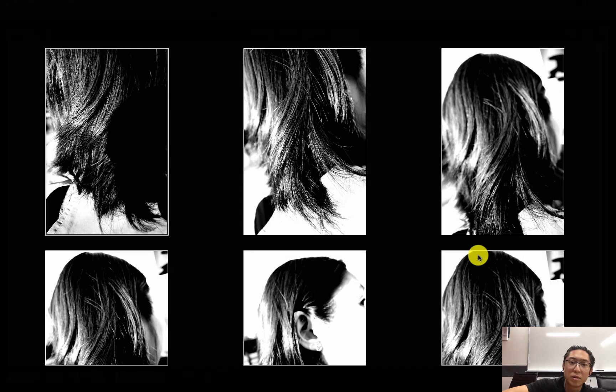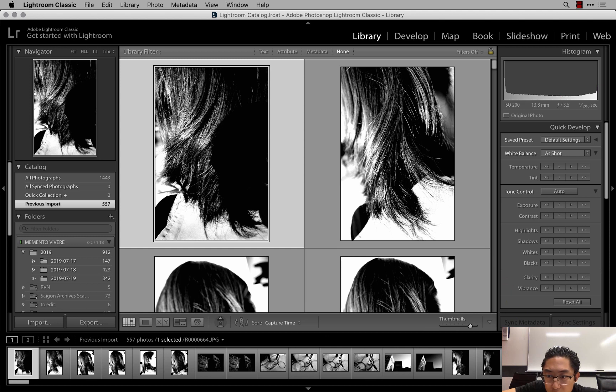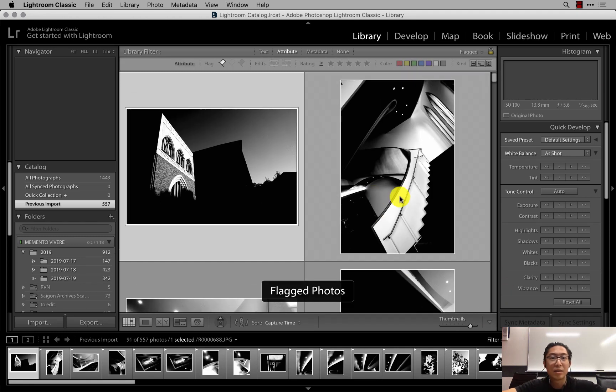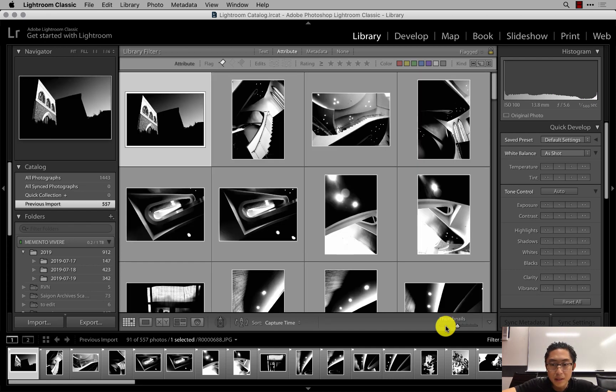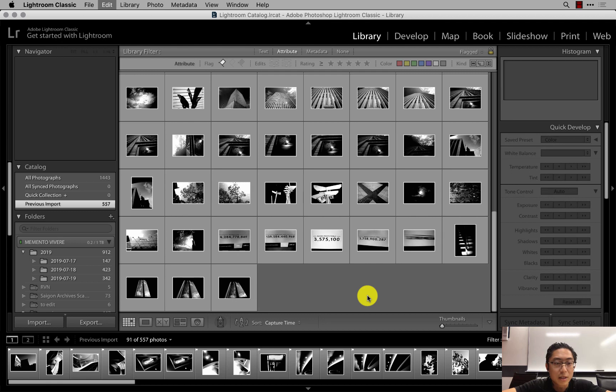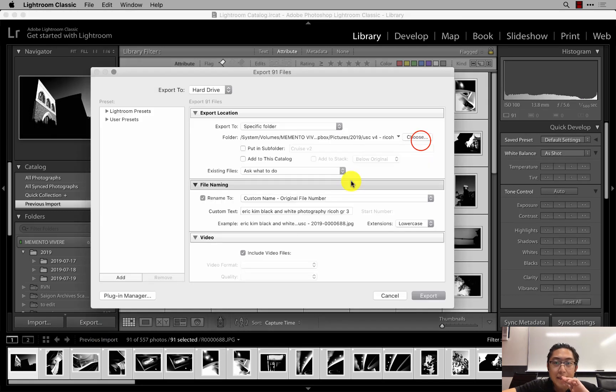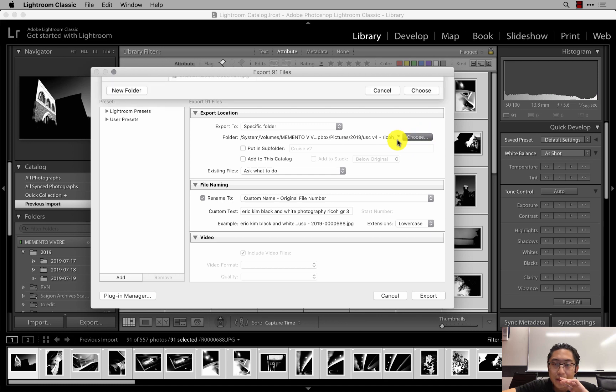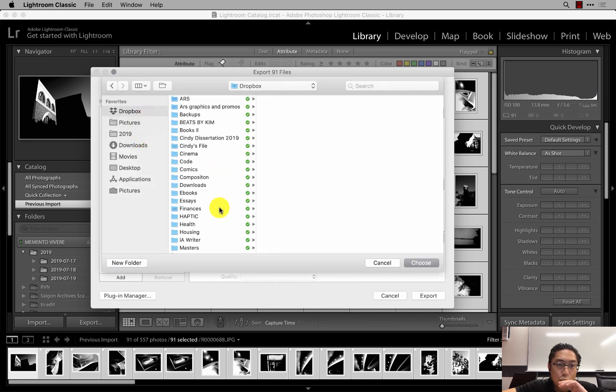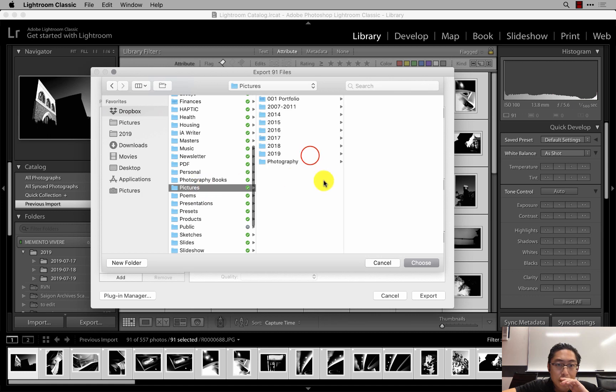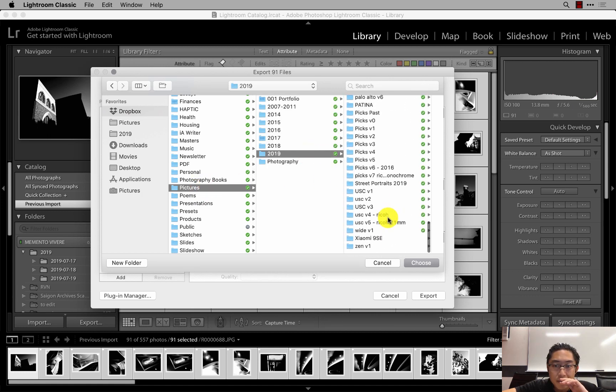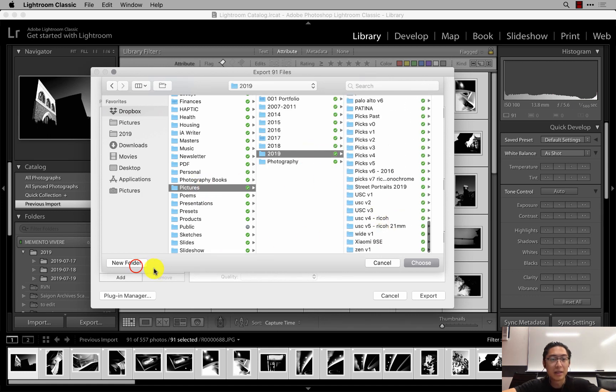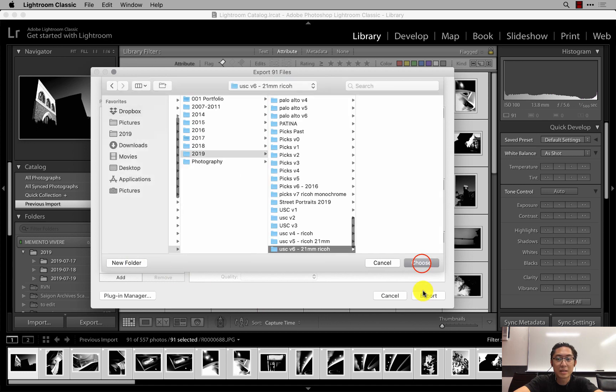I think those are all the photos. So now what I like to do is press shift and tab. Borrow my corner under filter. Filters off. Click flagged. And then here's all the images. Then you could make the thumbnails a little bit smaller to see all the images. What you just do is press command A, export, and choose a folder. Usually what I do is I keep everything synced on Dropbox. So Dropbox, pictures, 2019. And then you can just make it like USC version 6, 21 millimeter Rico. Choose.